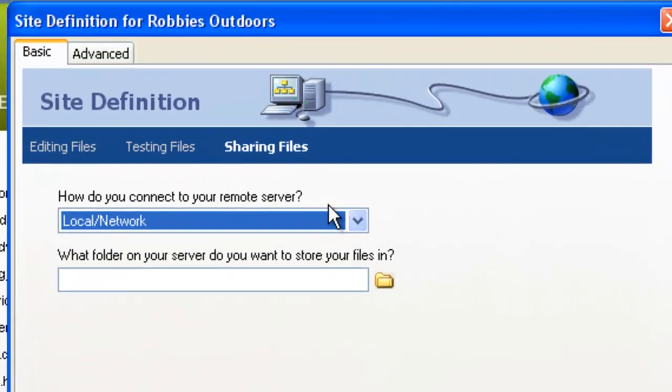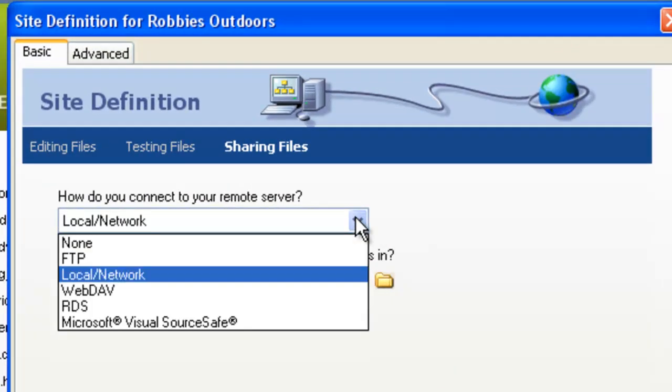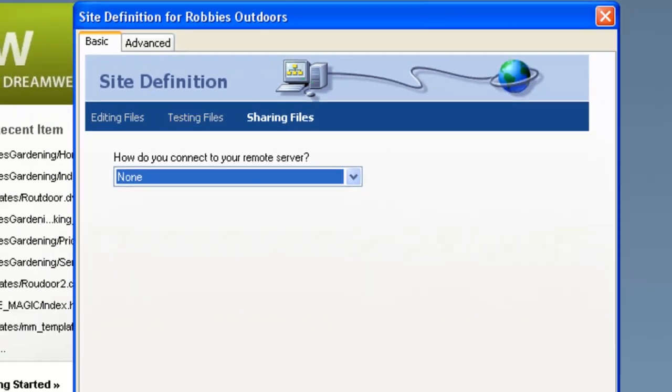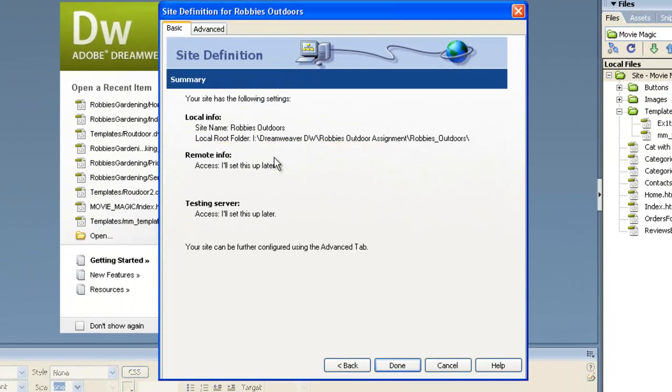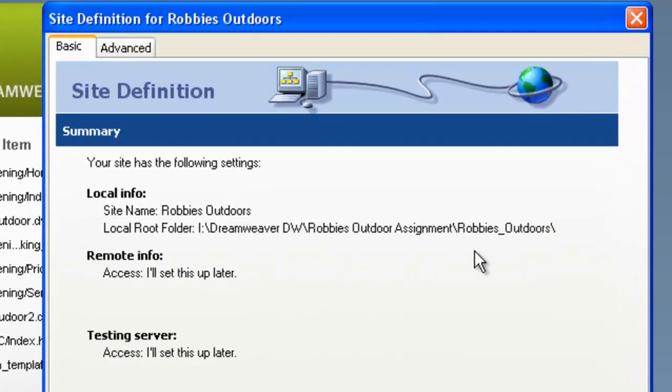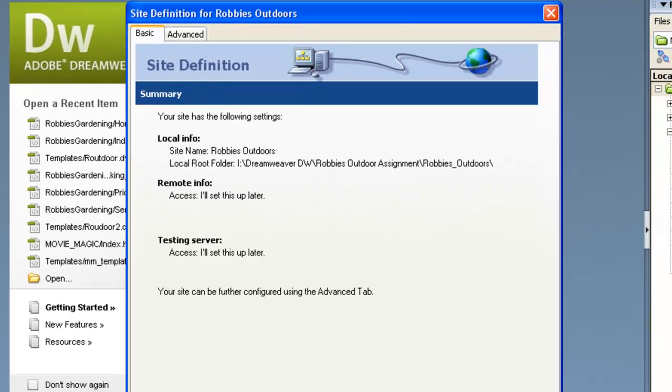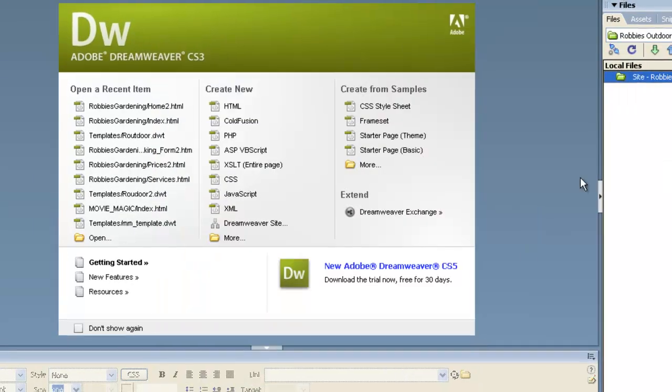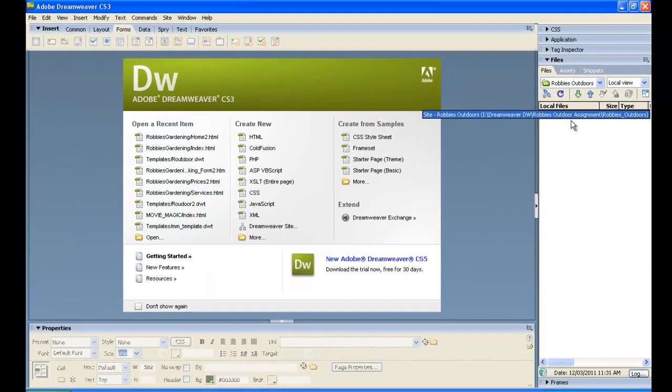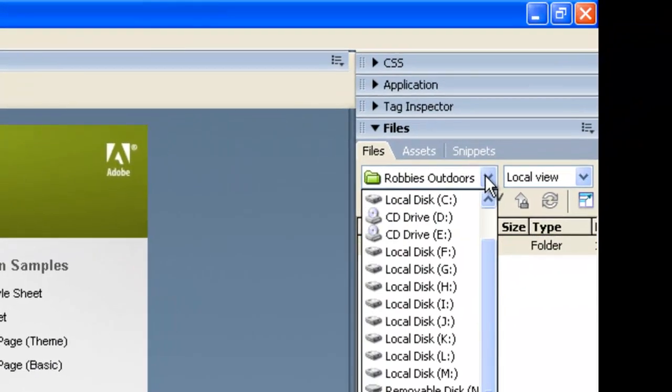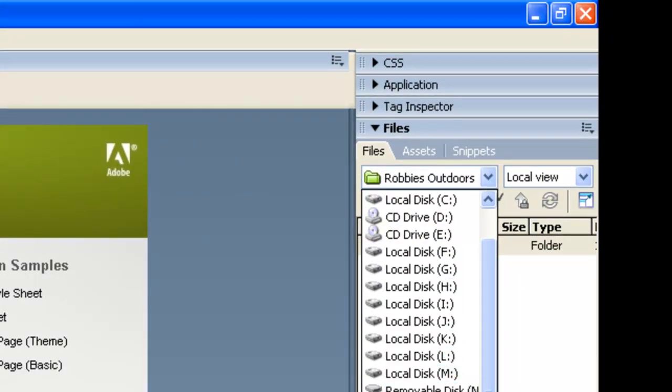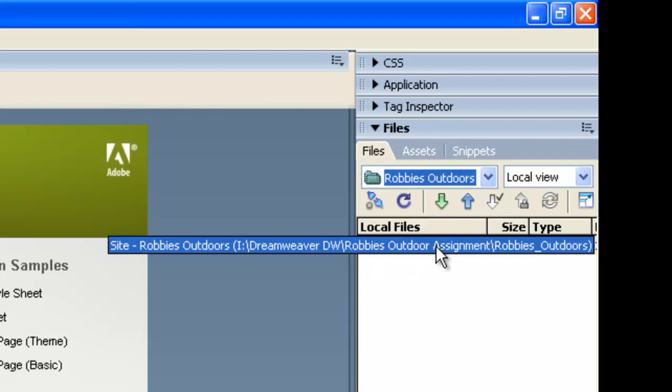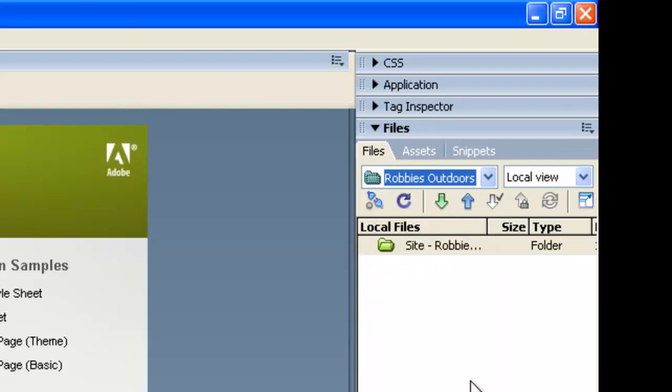How do you connect? Well, we're not connecting to a remote server yet because we haven't got it defined for real. So we're just going to say None on that and say Next. If we check our information here, Robby's Outdoors, that's the address of where our main folder is. And we can now say Done. And we now have over here Robby's Outdoors, you can see is defined. And we have our site folder, our main folder for the site.